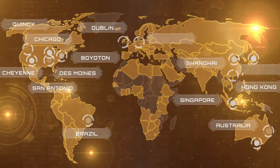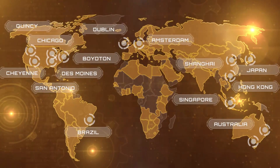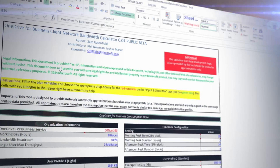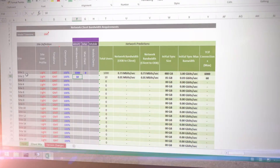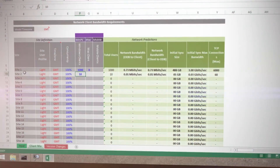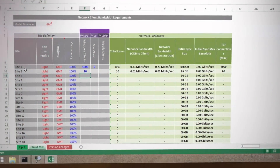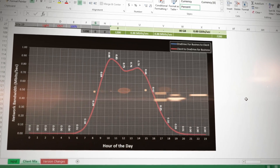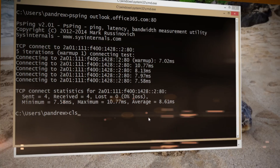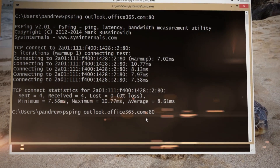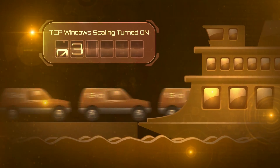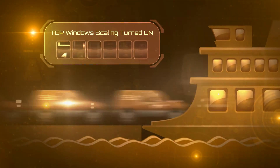Welcome to Office Mechanics. On today's show, if you've ever wondered how network connectivity to Office 365 works, we'll give you an insider's look at data center coverage. We'll demystify how you can optimize network performance by planning connectivity to Office 365. And keep watching as we share top troubleshooting tips to help you and your users get the best performance with Office 365.